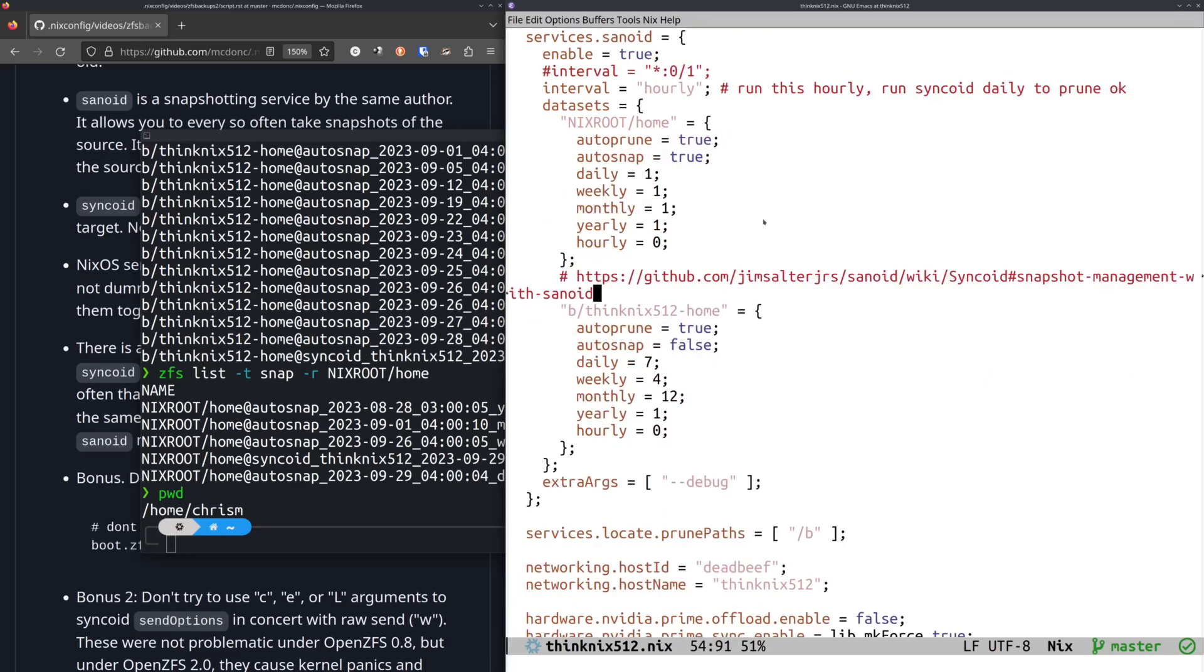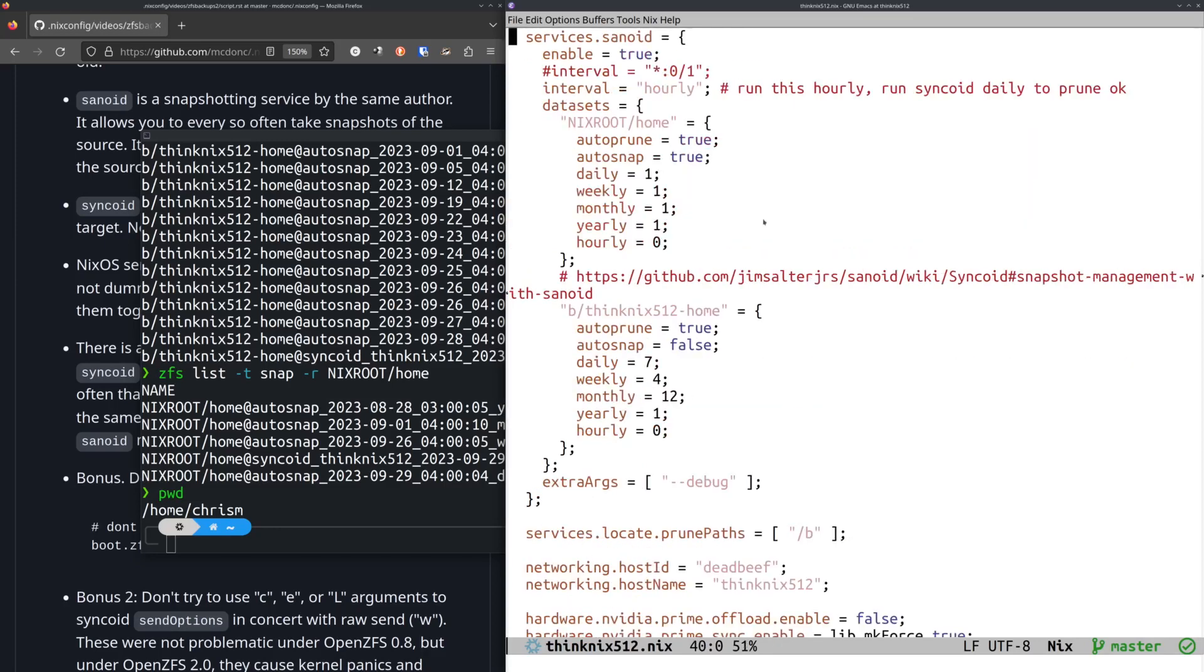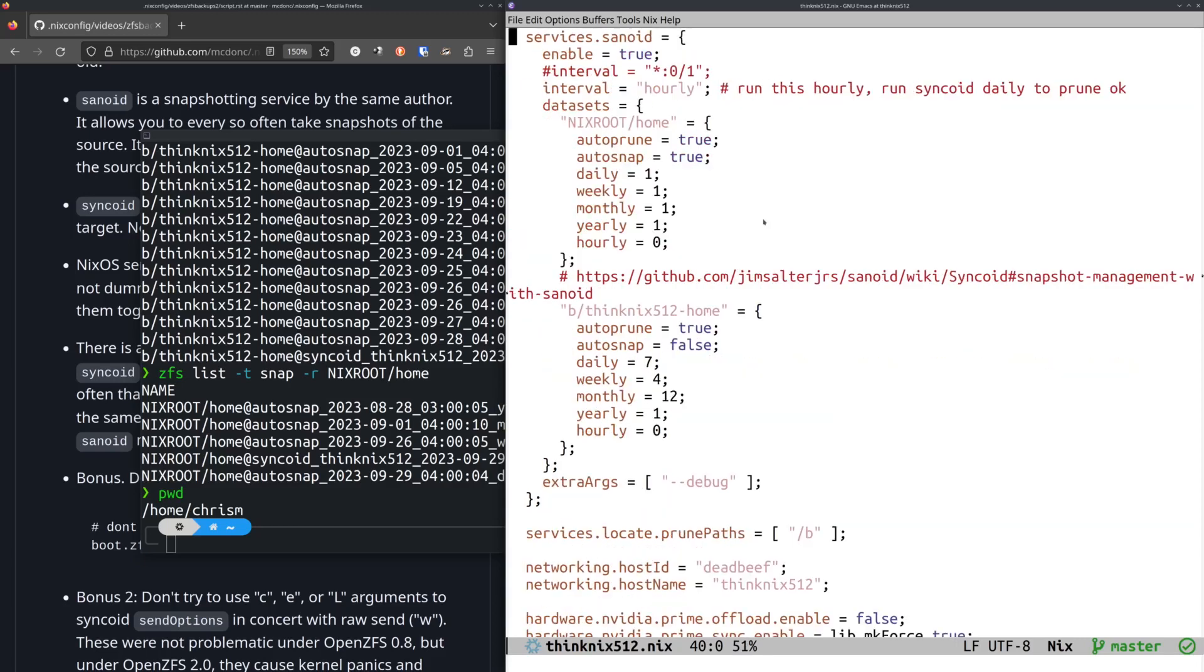So, if you notice, up here in the Syncoid thing, we send from Nix root home to B ThinkNix 512 home. And that means that all the snapshots are copied from the Nix root home to B ThinkNix 512 home every time Syncoid runs, which is once a day.